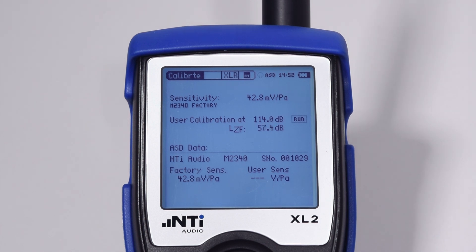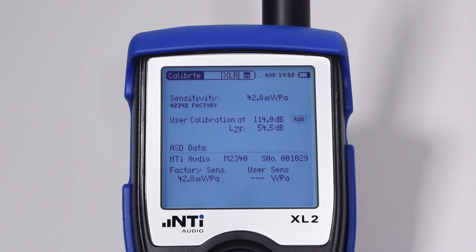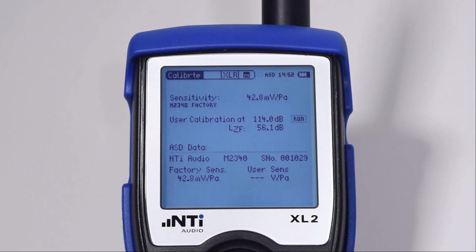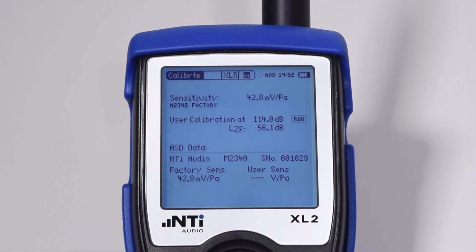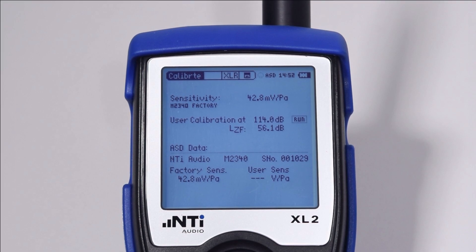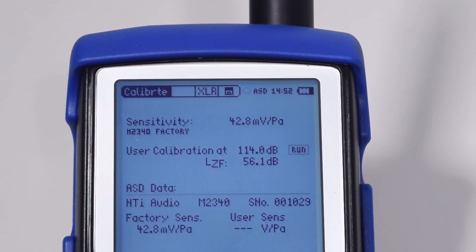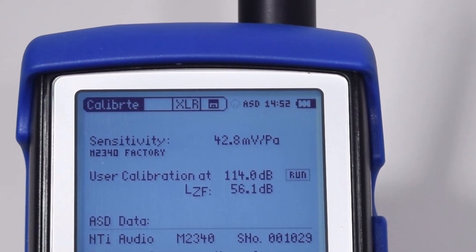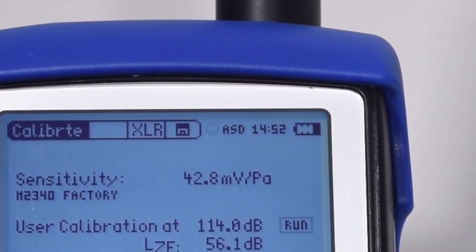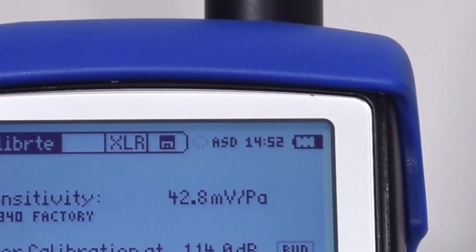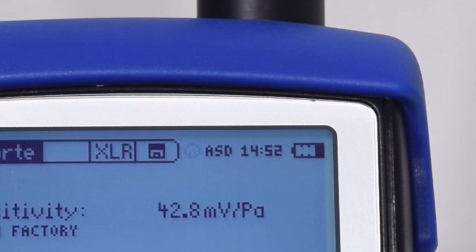The XL2 also reads the most important value from the microphone: the sensitivity. To indicate that this automatic correlation has taken place, the XL2 displays the letters ASD at the top of the screen. ASD stands for Automatic Sensor Detection.